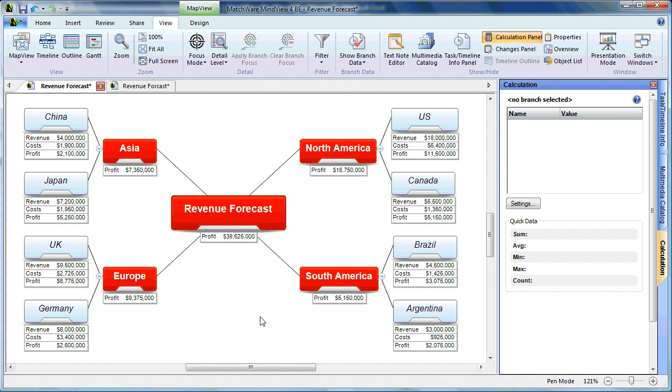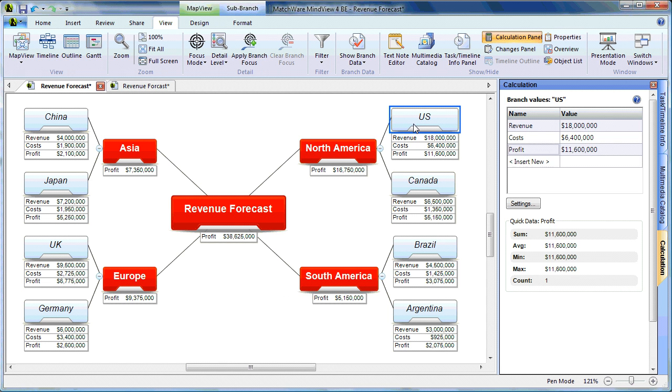As you can see, MindView is an extremely powerful mind mapping and scheduling tool. With the added benefit of the cost calculation module, you can truly account for individual elements, costs, and track any project from start to finish. For more information, please visit us at Matchware.com.